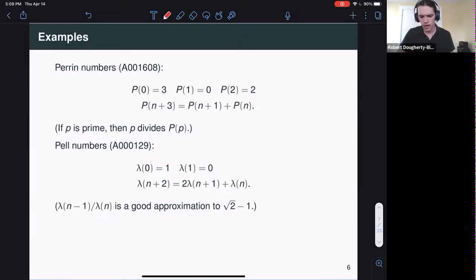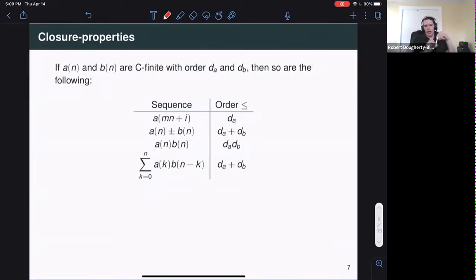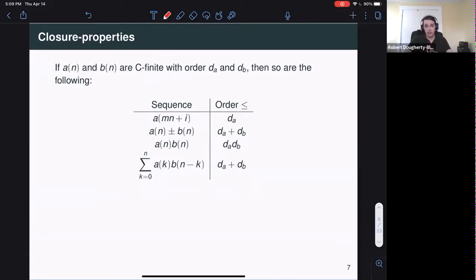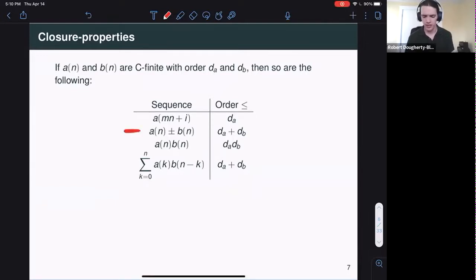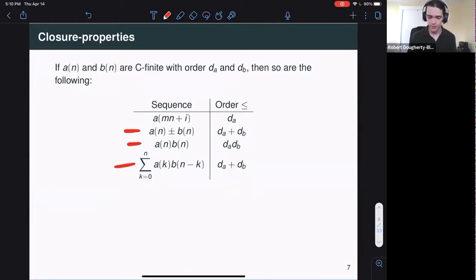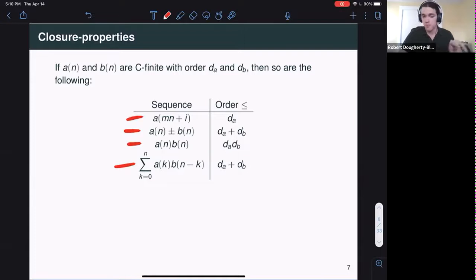C-finite sequences appear all over the place. I wanted to talk about the world of identities and how we can use properties of C-finite sequences to prove things like Cassini's identity. The most interesting part of C-finite sequences for this purpose are the closure properties they satisfy. If I have two C-finite sequences, I can join them together in lots of natural arithmetic ways and get sequences that will still be C-finite. For example, the sum and difference of two C-finite sequences will be C-finite.